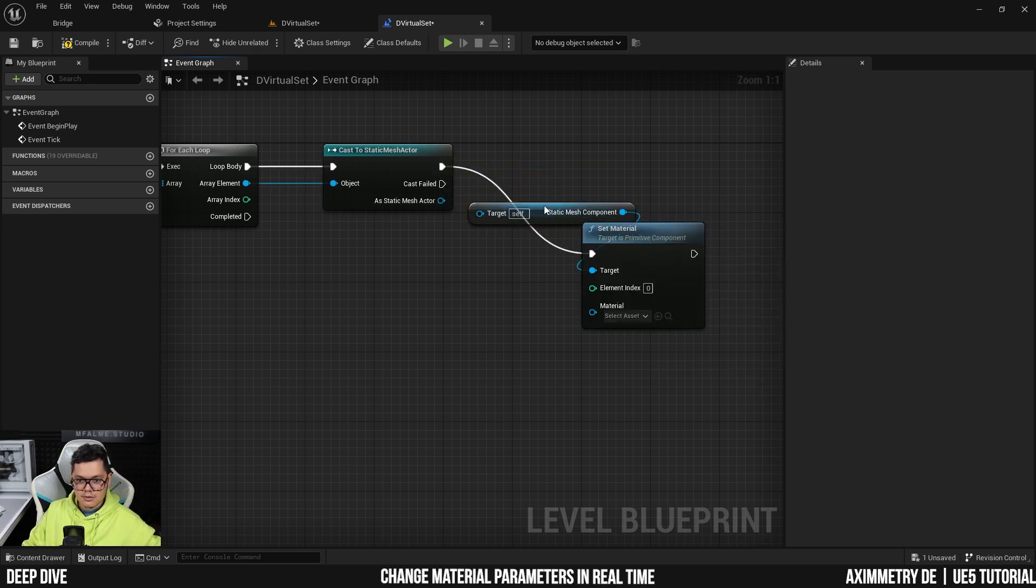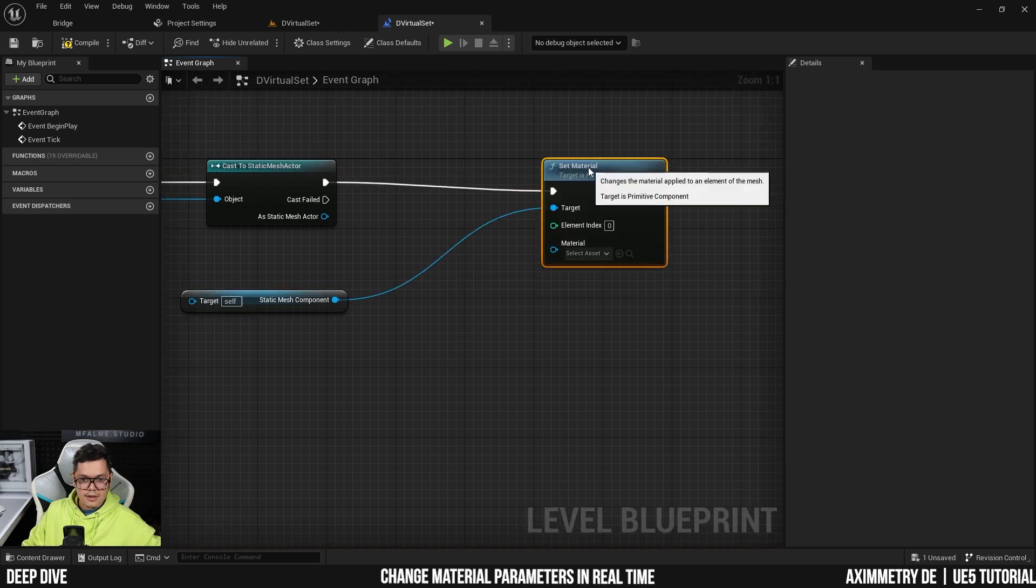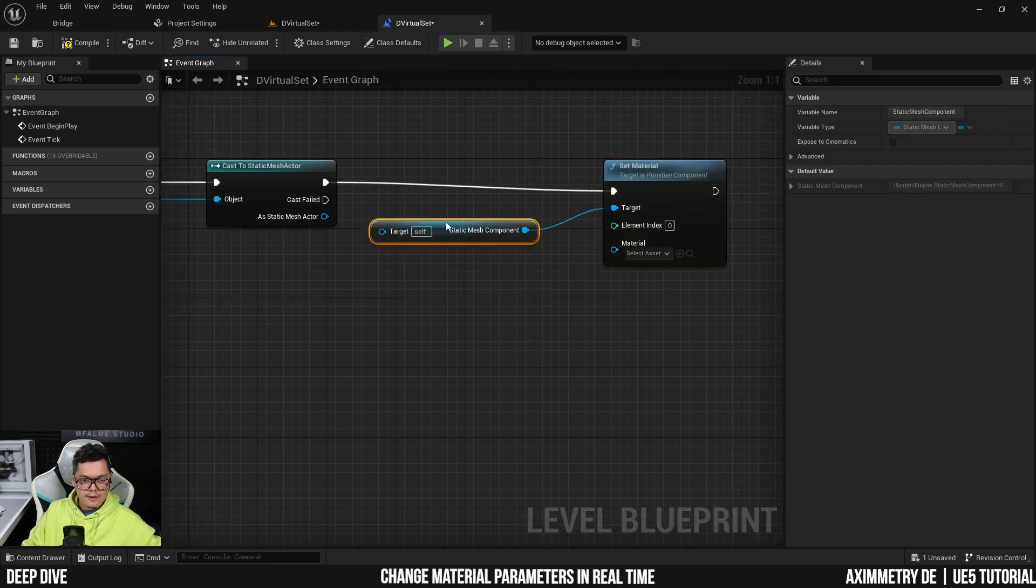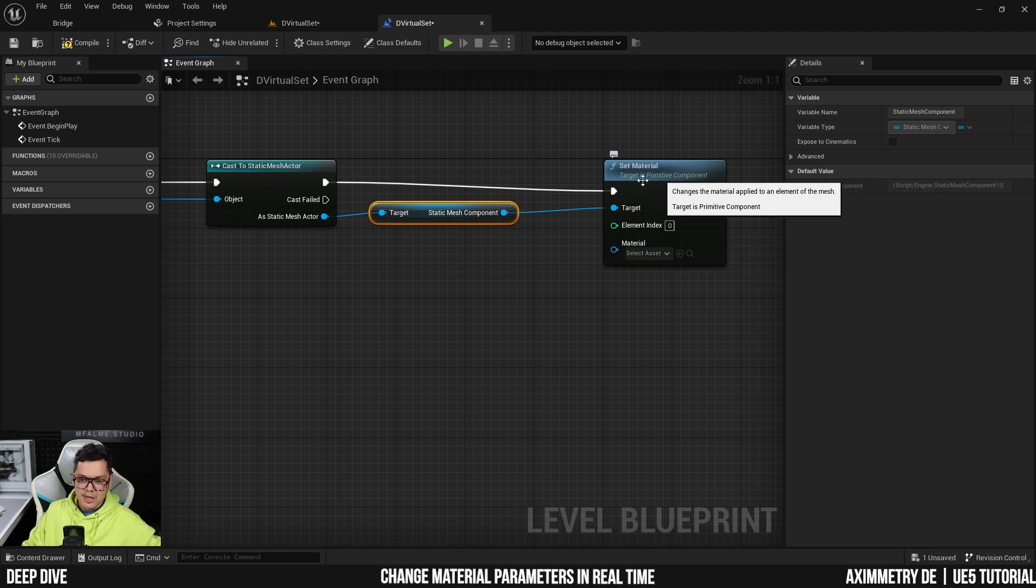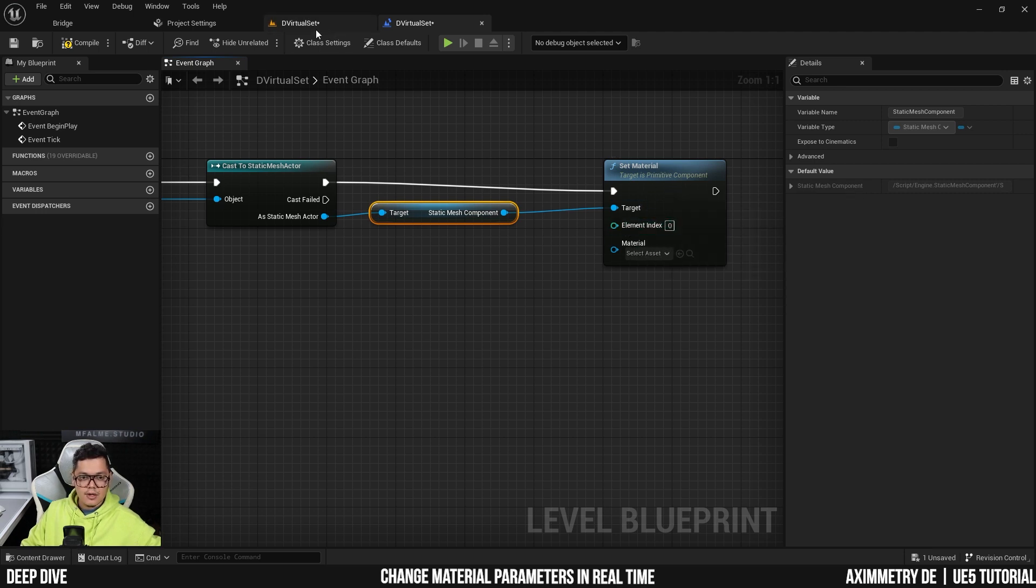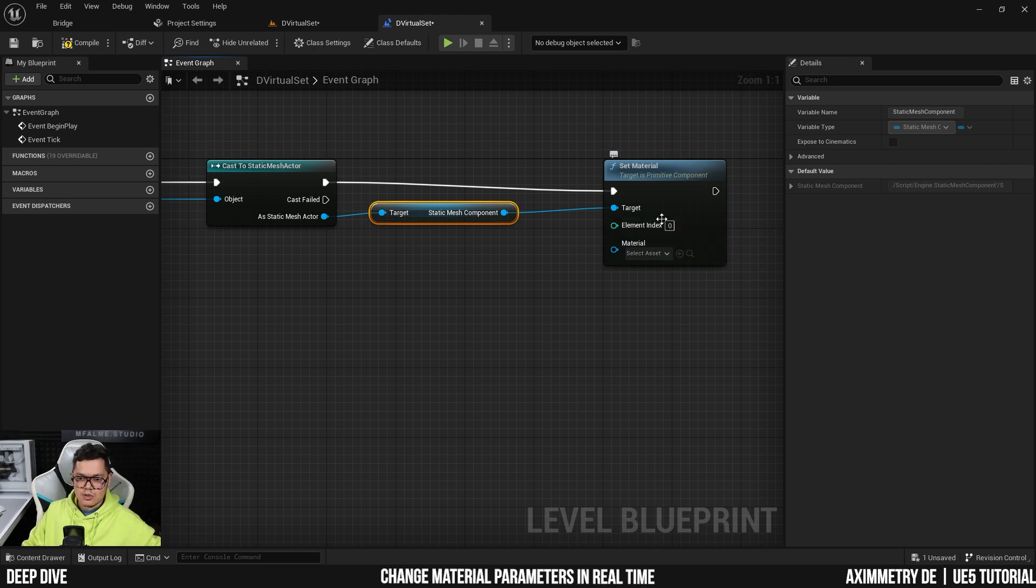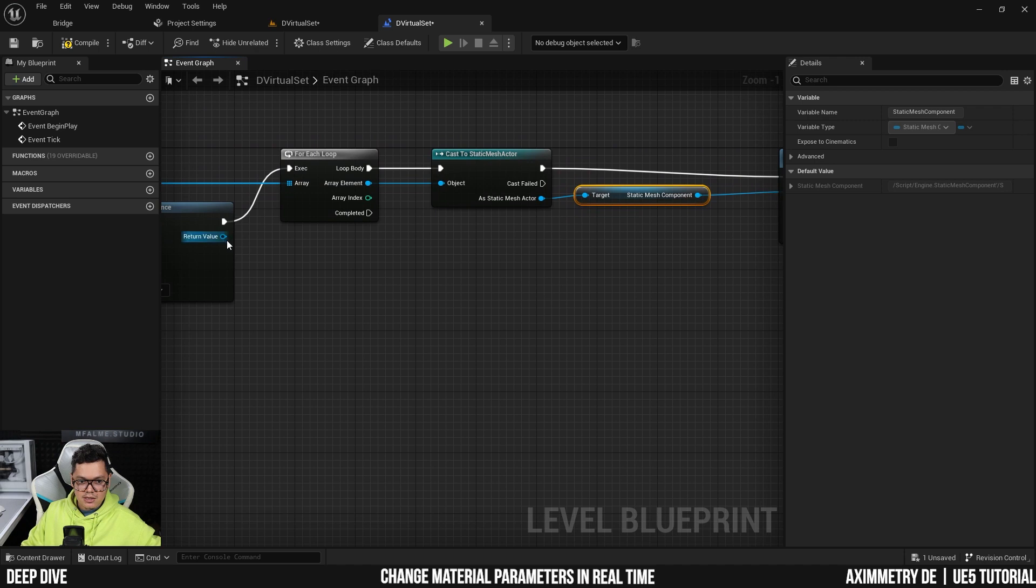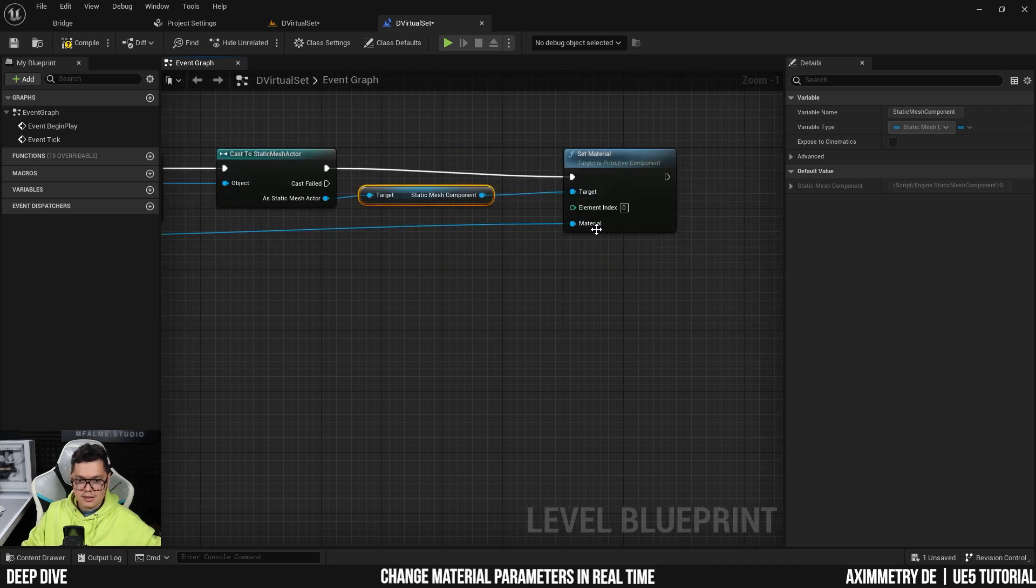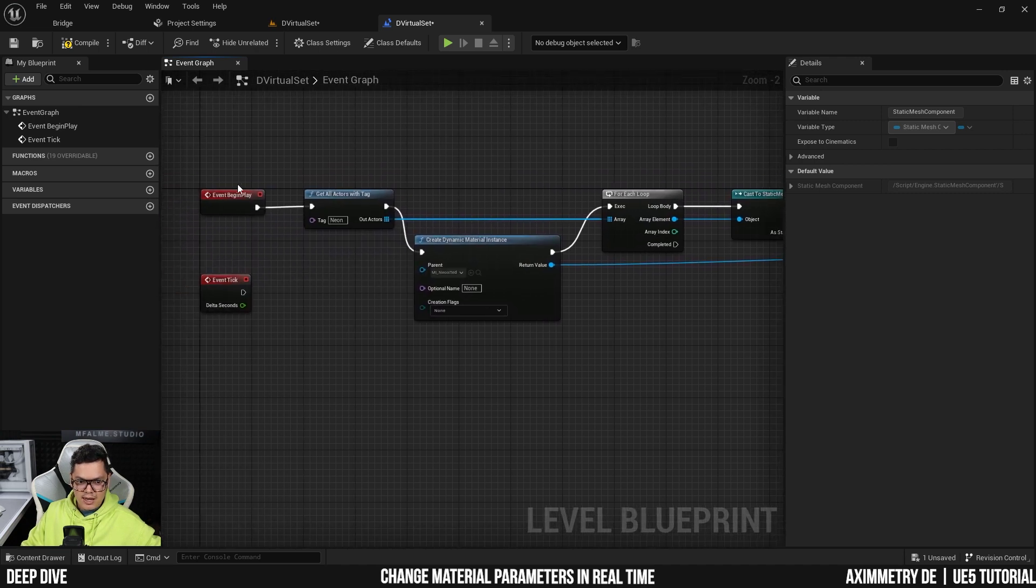And then here as static mesh actors, we are going to set material of the static mesh component. So the static mesh, we are going to make changes to its material. And the element index is zero because it's only using one element. These static meshes are only using one element and it's the first element starting at zero. So now the return value here, drag it into this material pin right here.